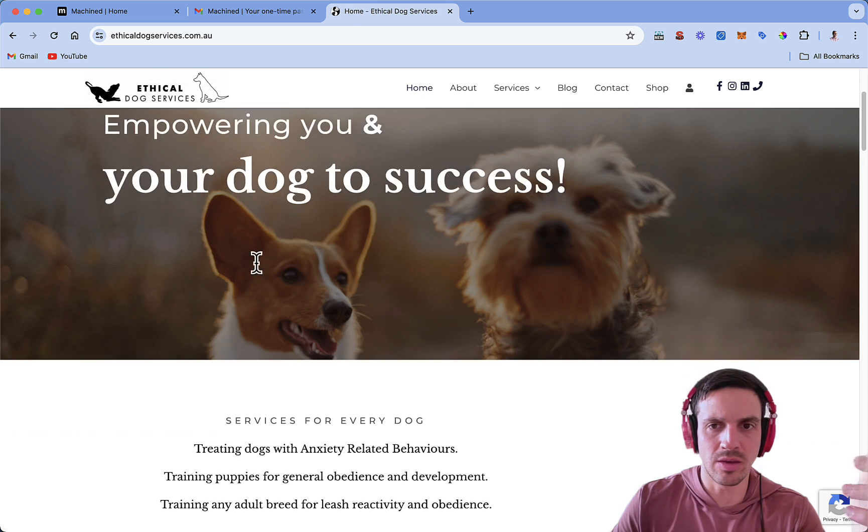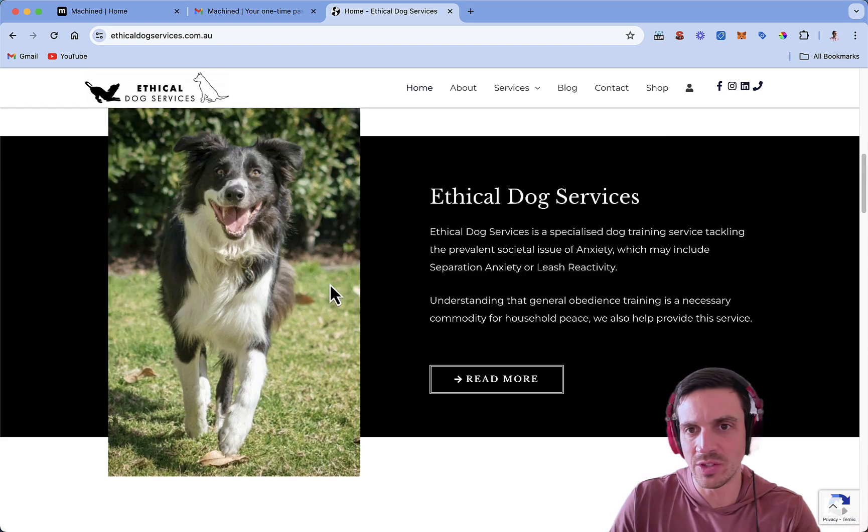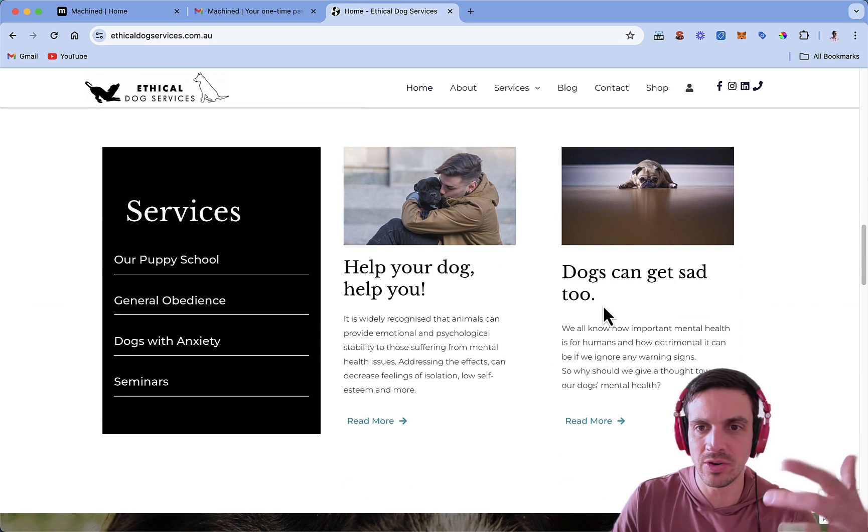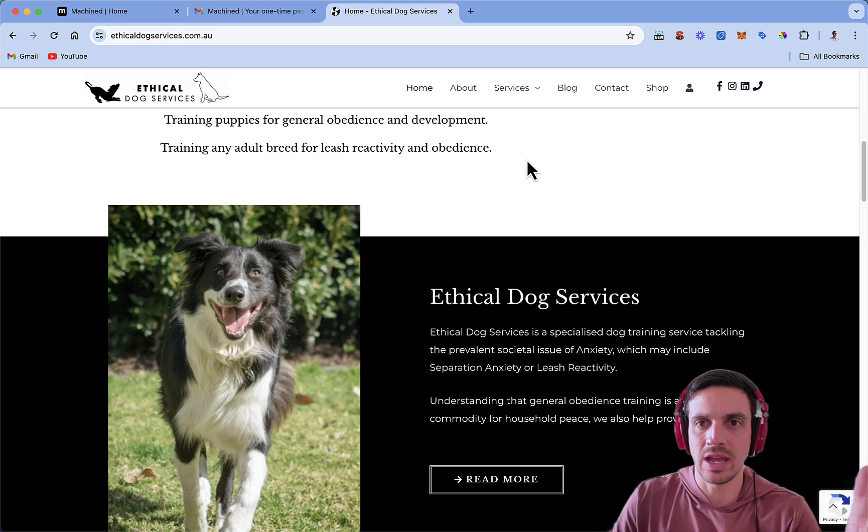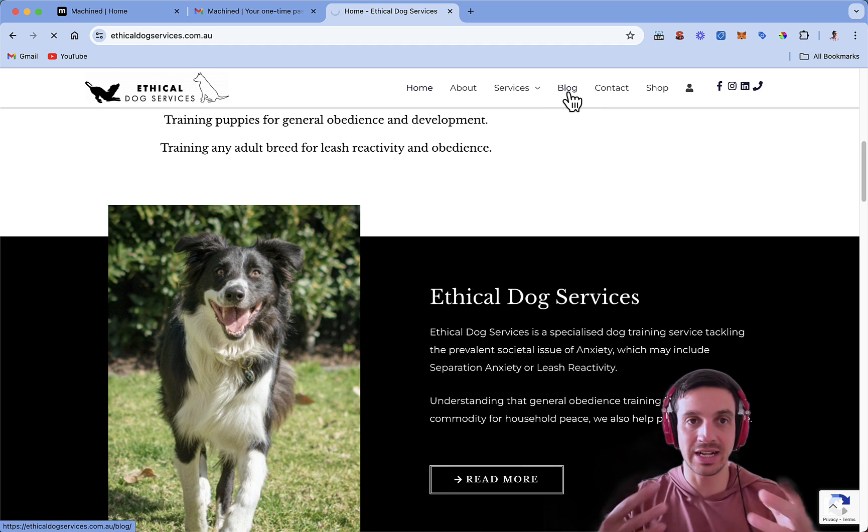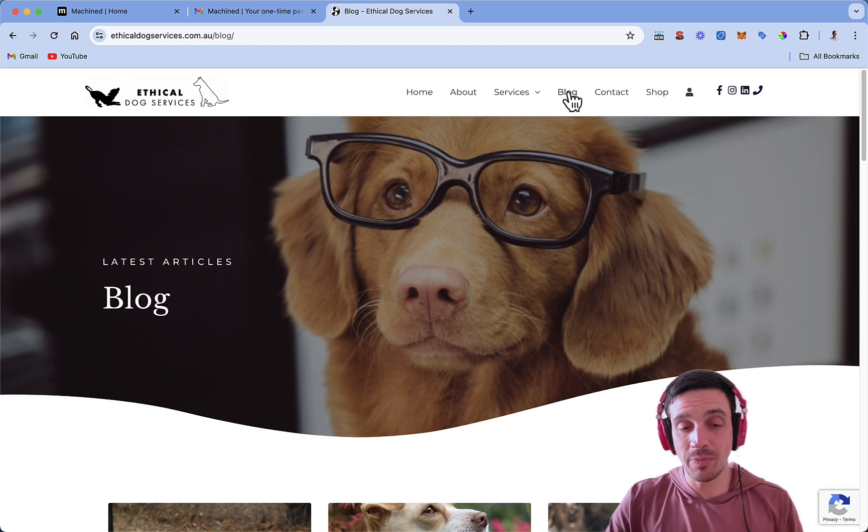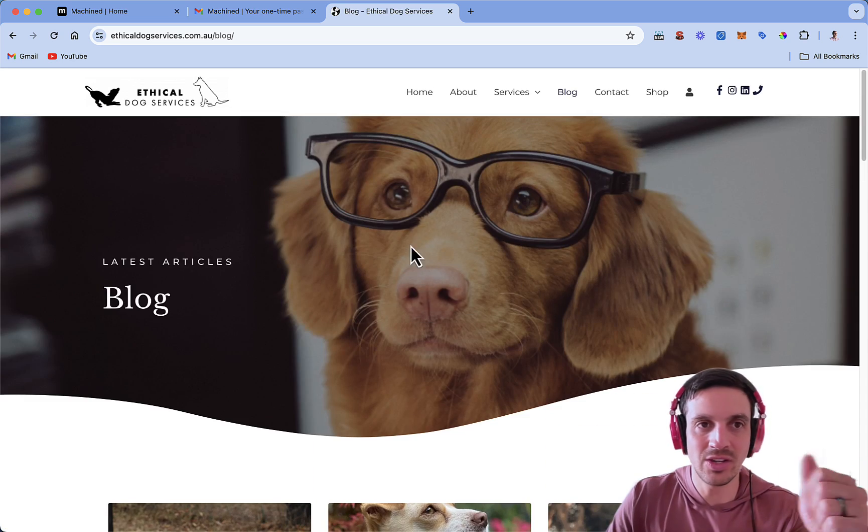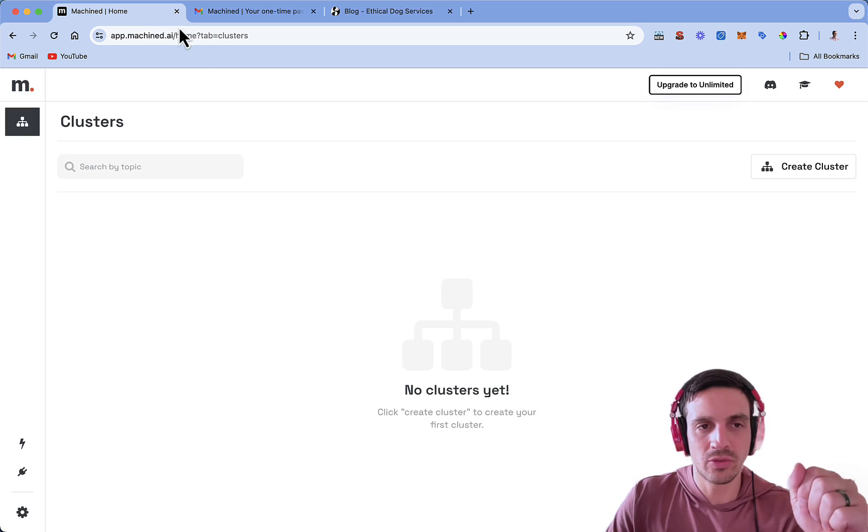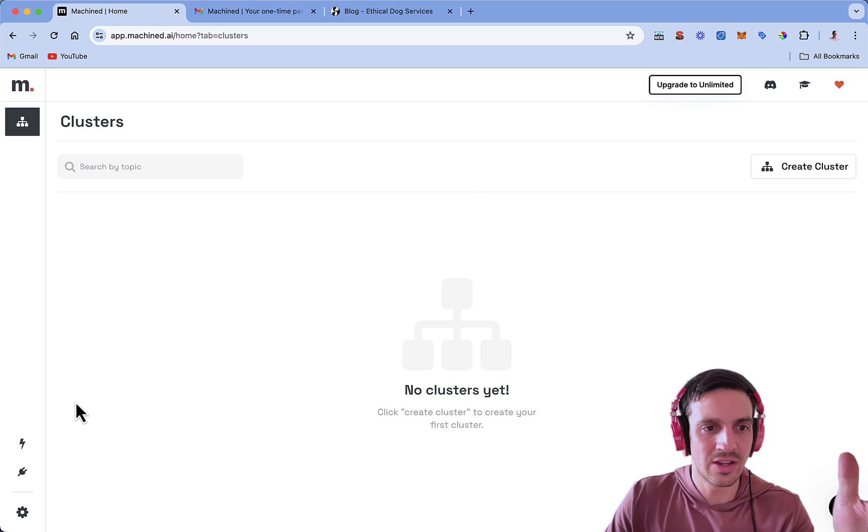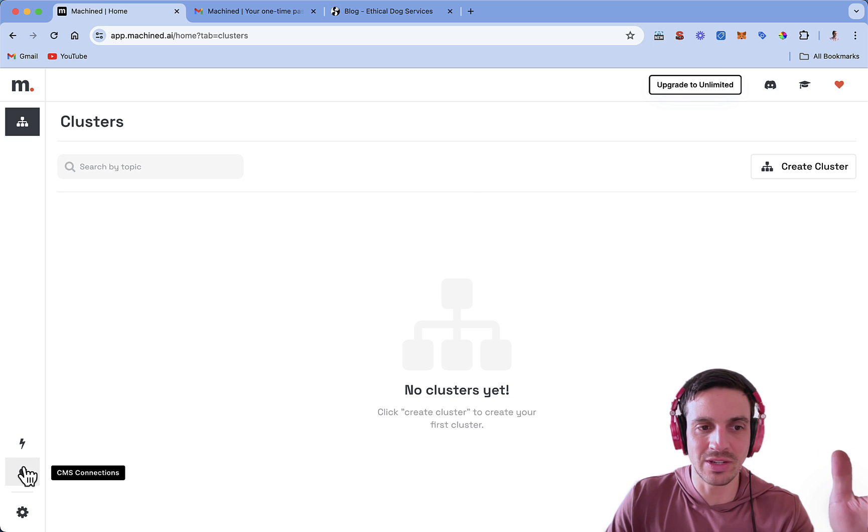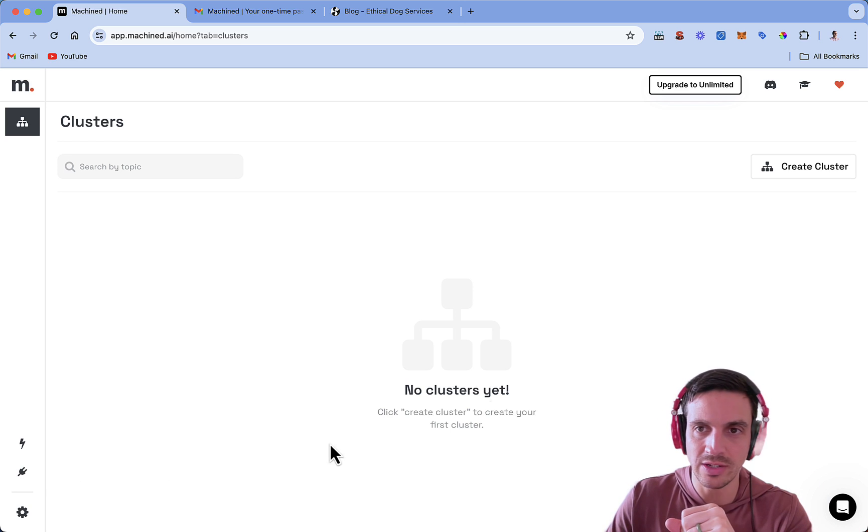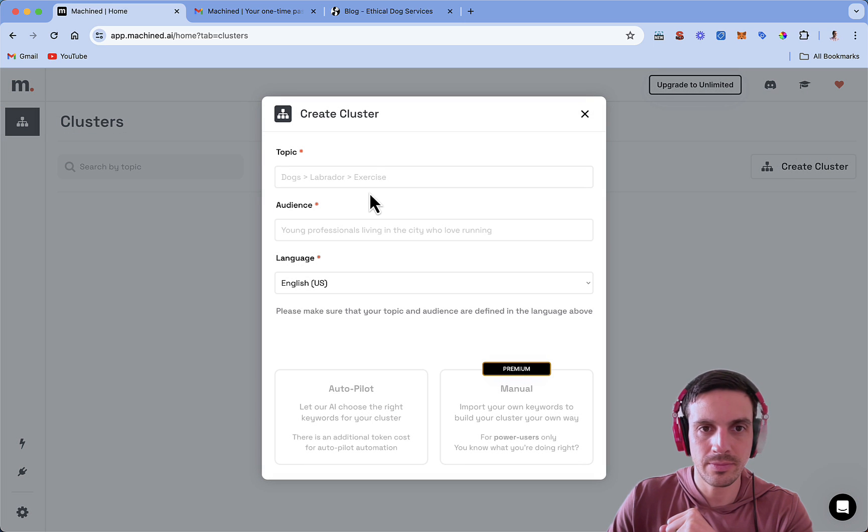So this is a dog training service business. They write already. They have a few blogs about helping your dog. Dogs can get sad too. And we want to help them by creating a cluster of blogs that is going to help them become the topic authority figure within their niche, which is what we want to do. So within Machined AI, this is the interface. Don't worry about these things for now. The webhooks and the CMS connections. They're very useful tools, but we're going to use them in another video. For now, I just want to get you set up.